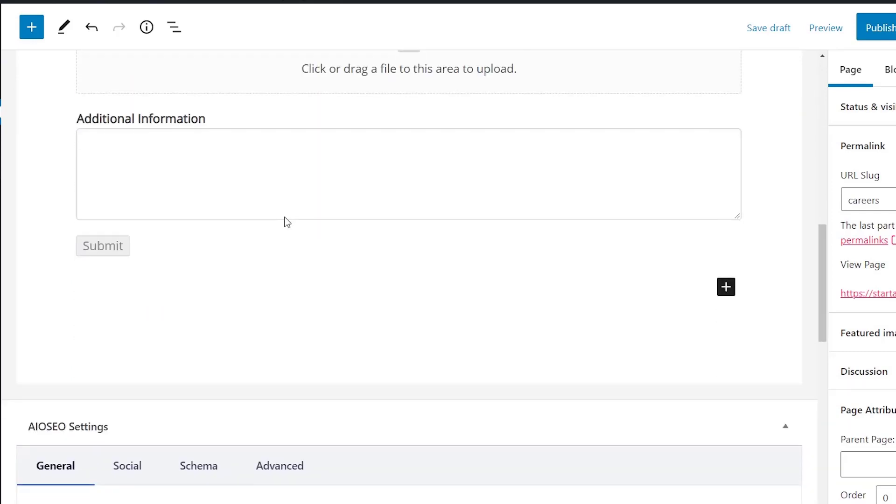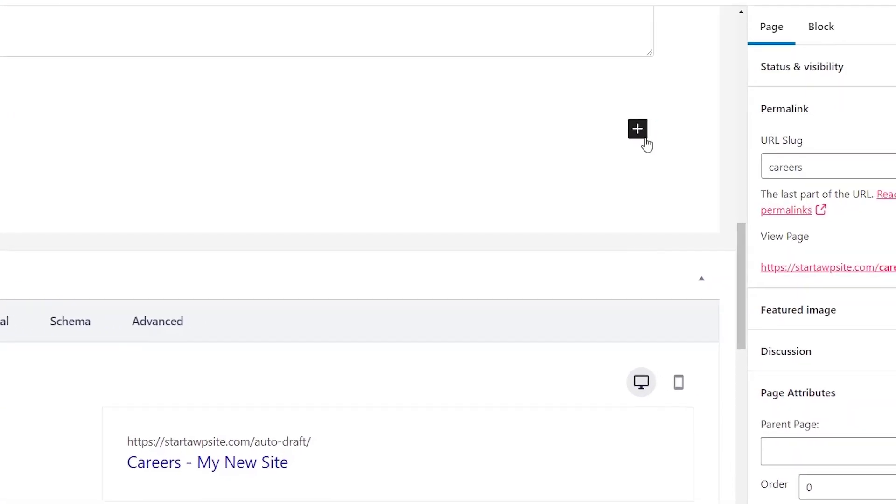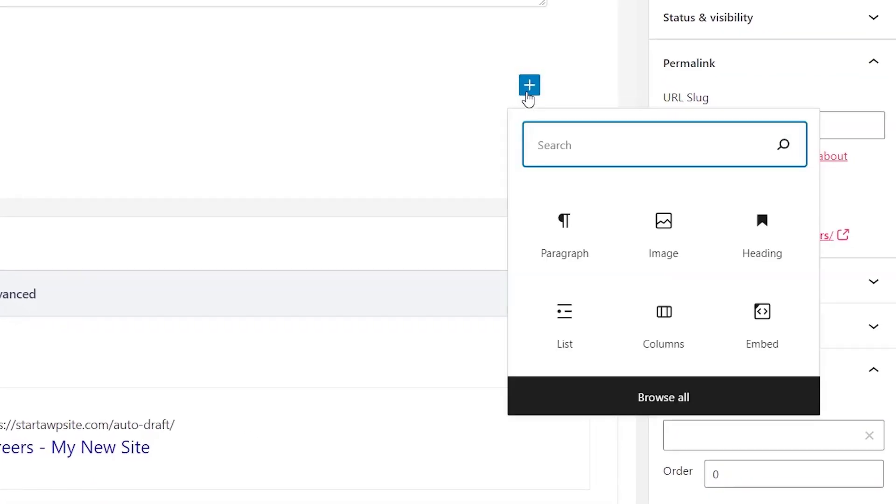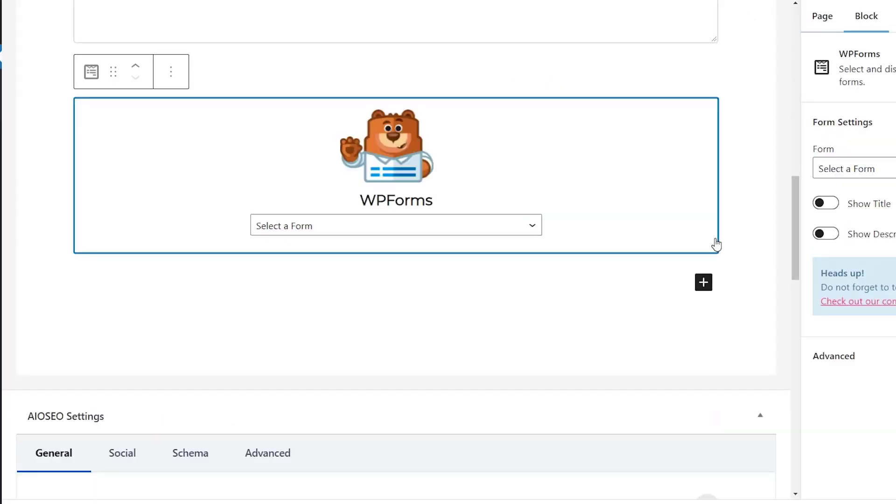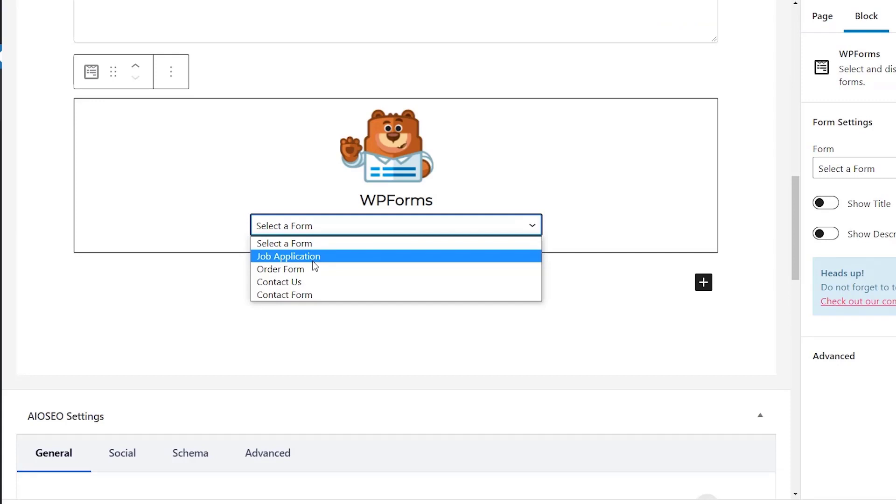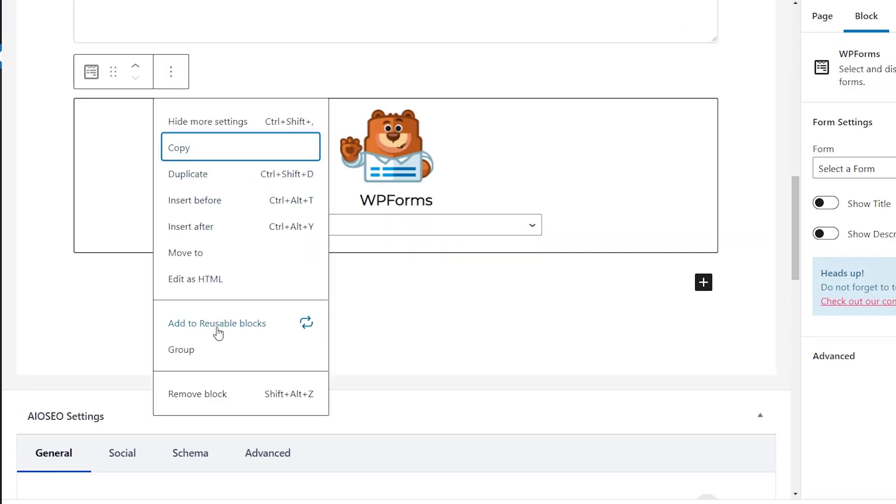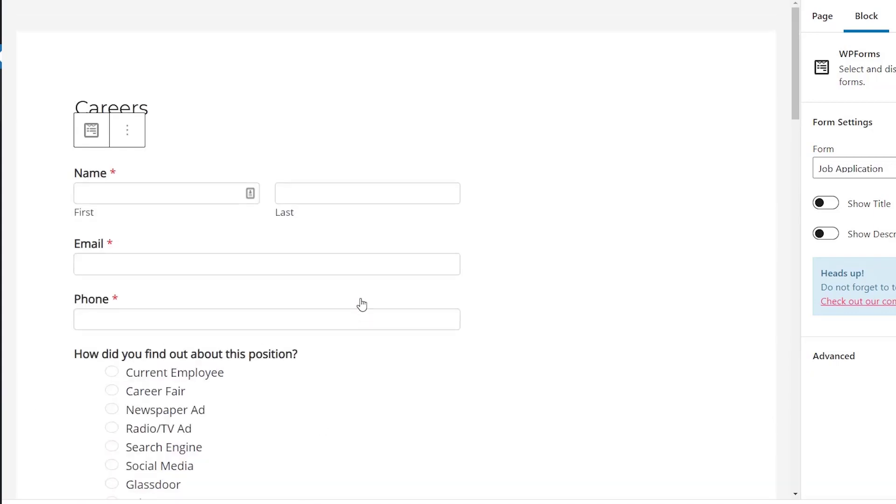Great, so now you see that it created the page and automatically embedded it. If you ever need to add this to a different page you can simply go to the page, click add block, search for WP Forms, find that one and then from the dropdown find the form. But with that embed part it does all that work for you.